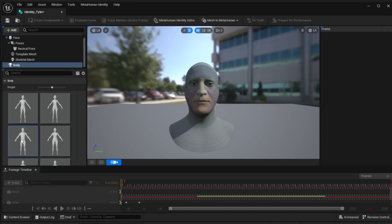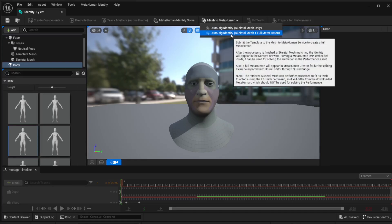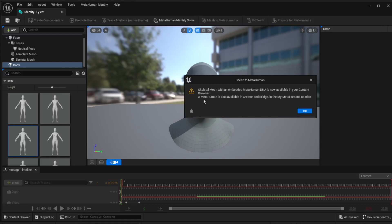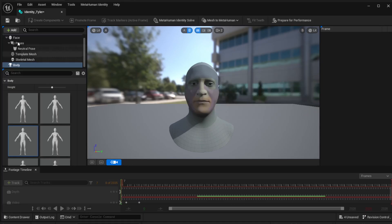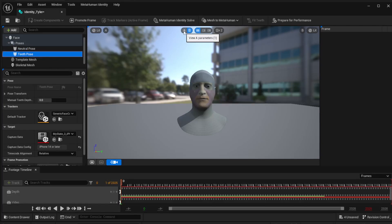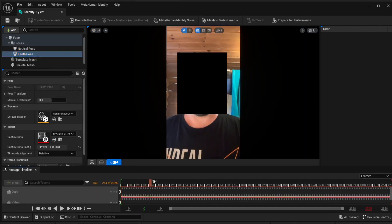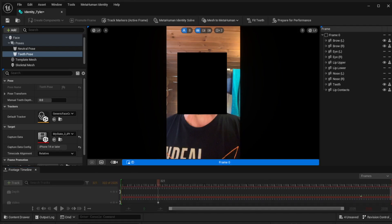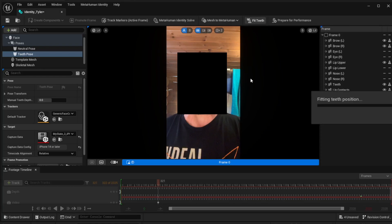It'll say Waiting for MetaHuman Backend - let it run. You'll start getting something that says Finalizing MetaHumans. Once that's done, go to Poses, Add Pose, Add Teeth. Now we've got a teeth pose. Go back to your footage, find where you show your teeth, promote that frame, then click the solve button - this puts your teeth in the right position on your MetaHuman.